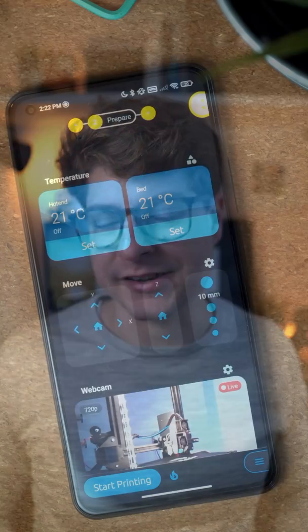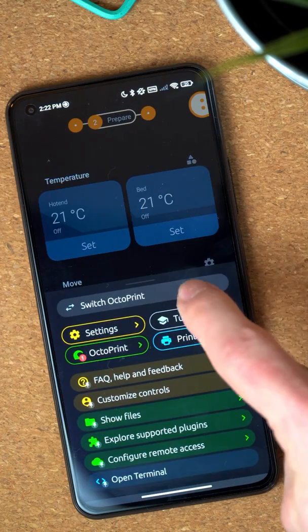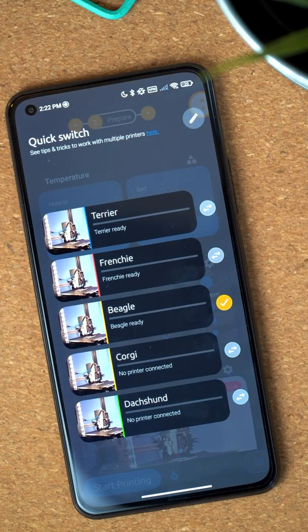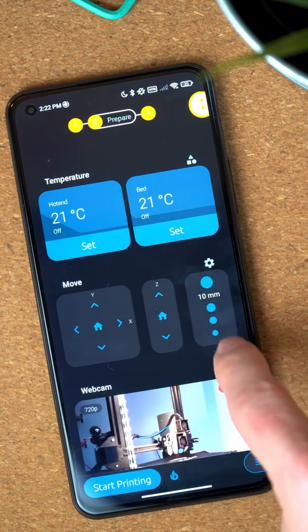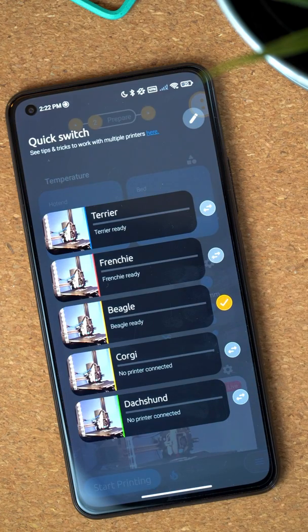The last new feature for 1.13 is the control center. A lot of people asked me to make it easier to switch between multiple OctoPrints. In the current version you always have to go to the main menu and then switch OctoPrint from there, which is a little bit tedious and not ideal. You can either reach the control center via the main menu with the new menu item on top, or you can simply swipe left or right anywhere in the app to open the control center wherever you are. The control center will show you all OctoPrint instances that are currently connected with OctoApp.